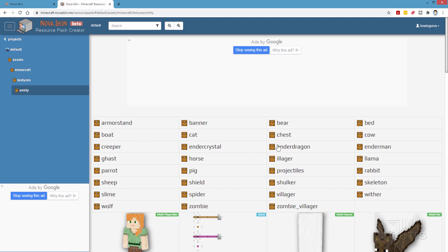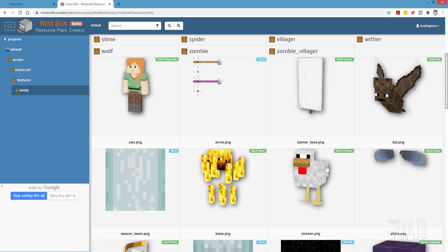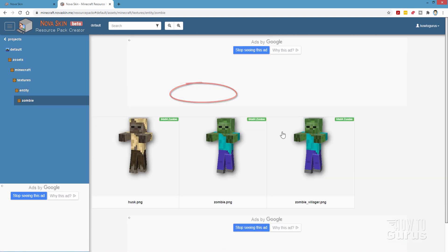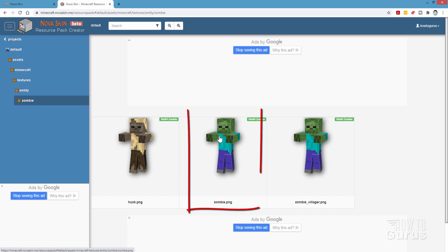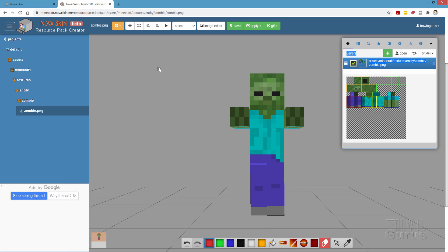Now these are all folders, so that means they have several images in them. If there's only one image, if you scroll down you'll see it right down here — for instance, the chicken only has just that one image. Let's go ahead and do a zombie this time. I'll click on zombie, and in zombie we have three options. We'll use just the standard zombie right there — click on that one. And there's our zombie model.